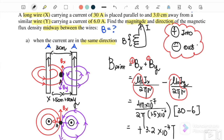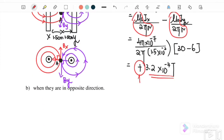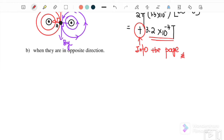Therefore the answer we get is positive 3.2 × 10⁻⁴ tesla. We refer back to our assumption — positive means into the page — so the direction of the resultant magnetic field is into the page.